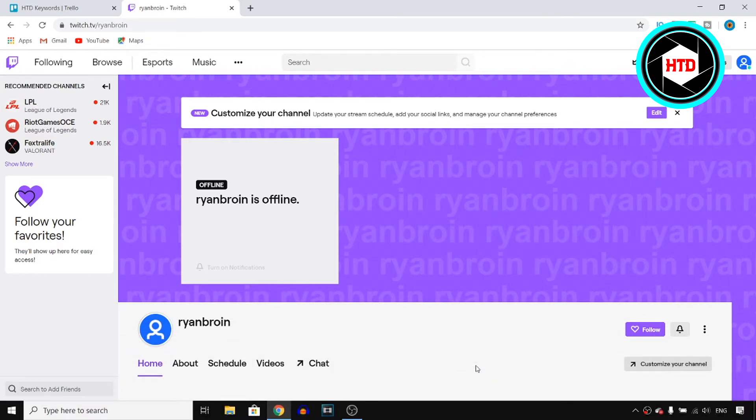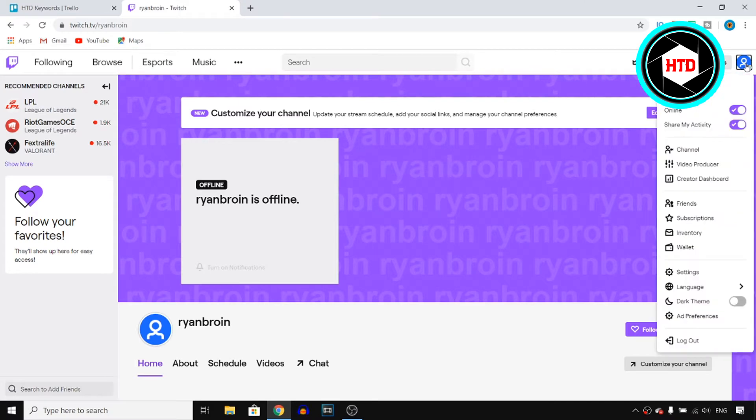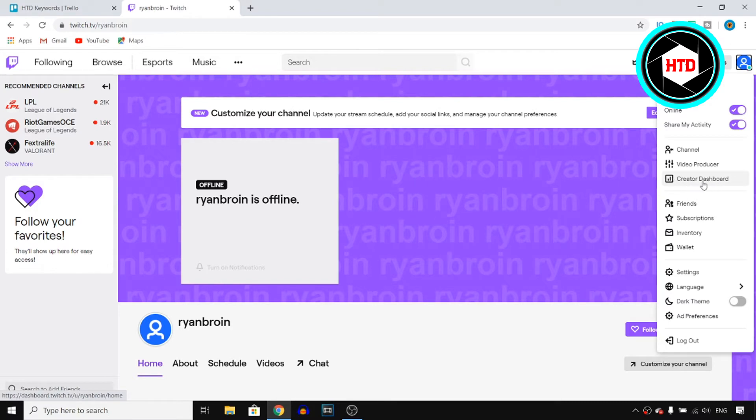All you need to do is go to twitch.tv and sign in to your account. Once you're signed in, click on your channel icon at the top right corner and then launch the dropdown menu where you can click on creator dashboard.